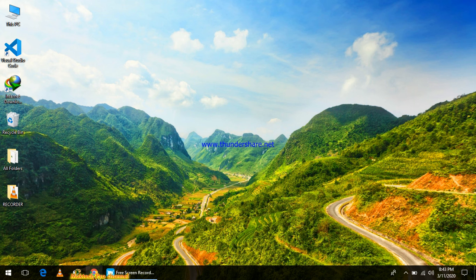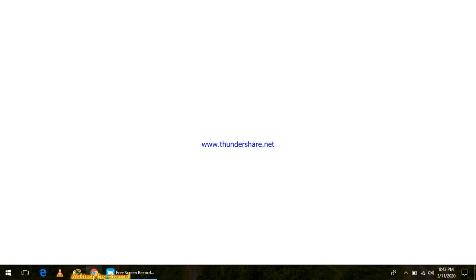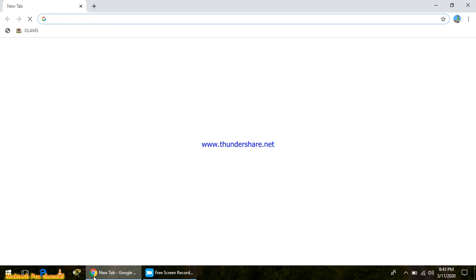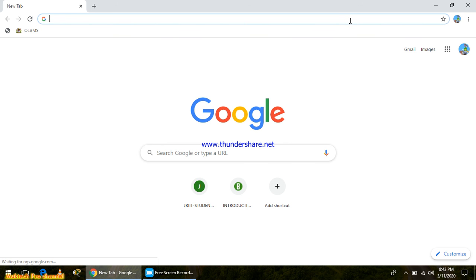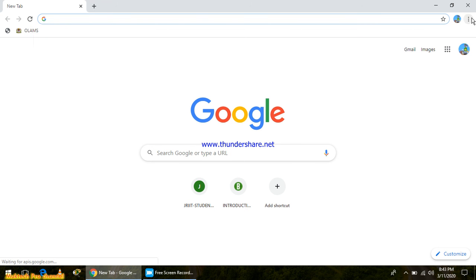Here we go. I want to share with you two things, two tips about a normal browser. Number one, I want to show you how to open a new tab. A new tab means you can search something specific, whatever you want to search or browse.